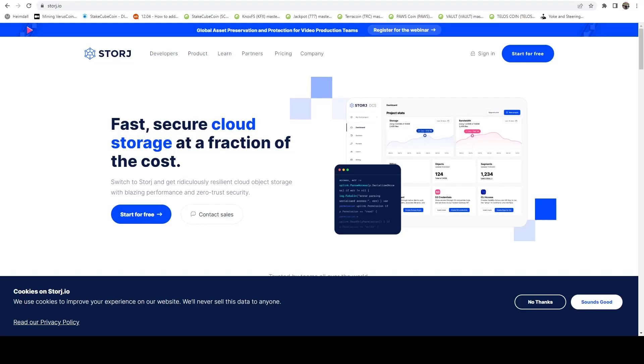In this video, I'm going to show you how you can automatically sync files from your Synology NAS to the Storj Decentralized Cloud for free.